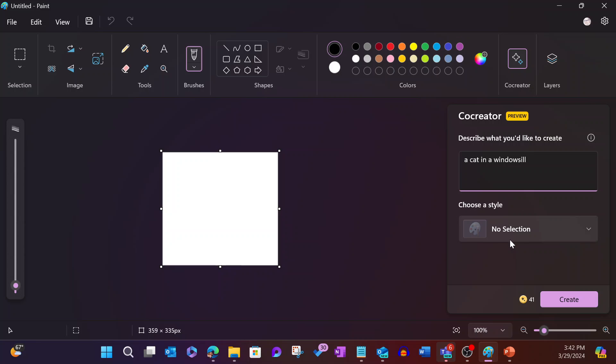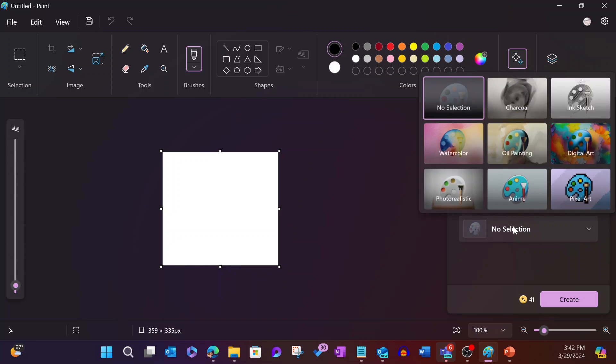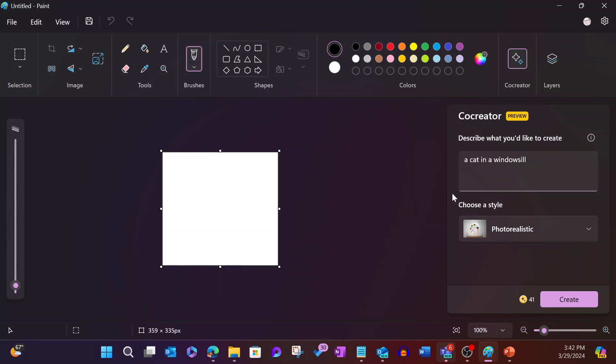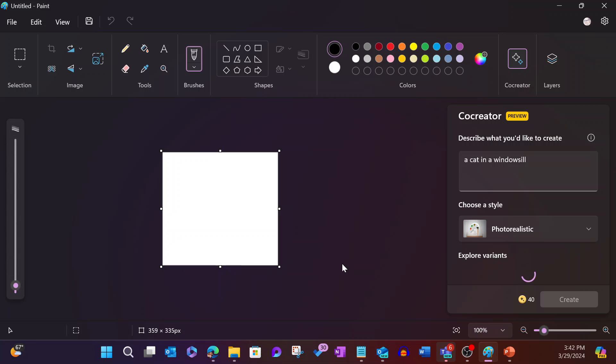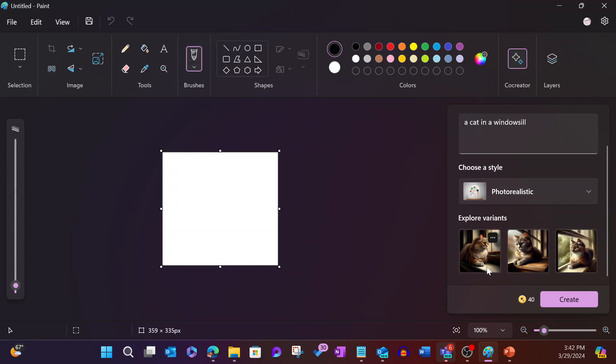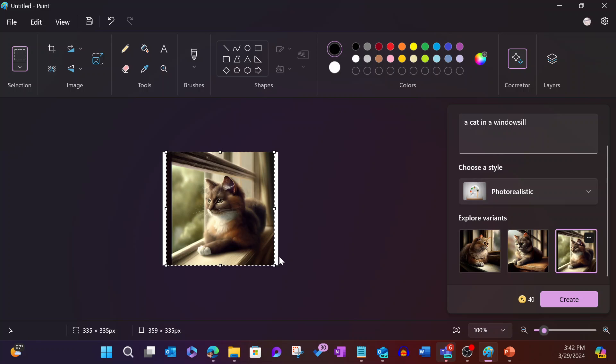It gives me some style options. I can make it a charcoal, an ink sketch, digital art, oil painting, watercolor, photorealistic, anime, pixel art. Let's go ahead with the photorealistic. We'll click Create. And then it's going to go ahead and do its thing in the background. We'll let that finish up. And here we go. So now I've got some additional images. I kind of like maybe this third one here.